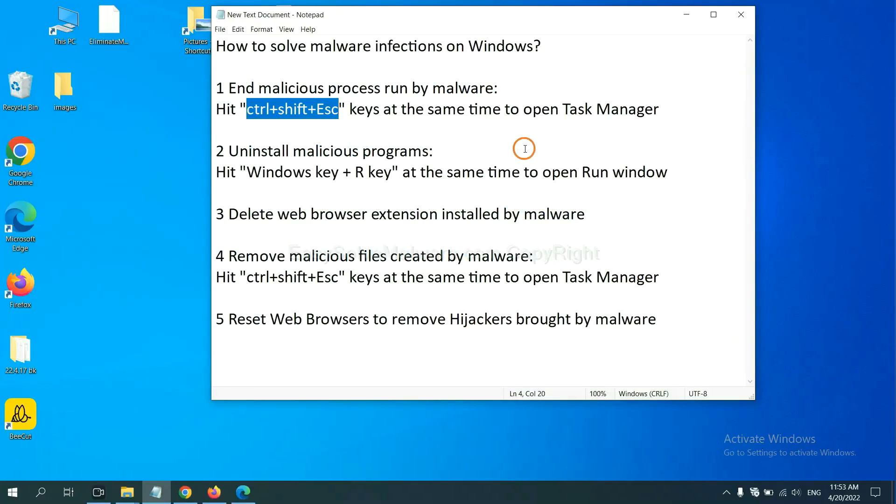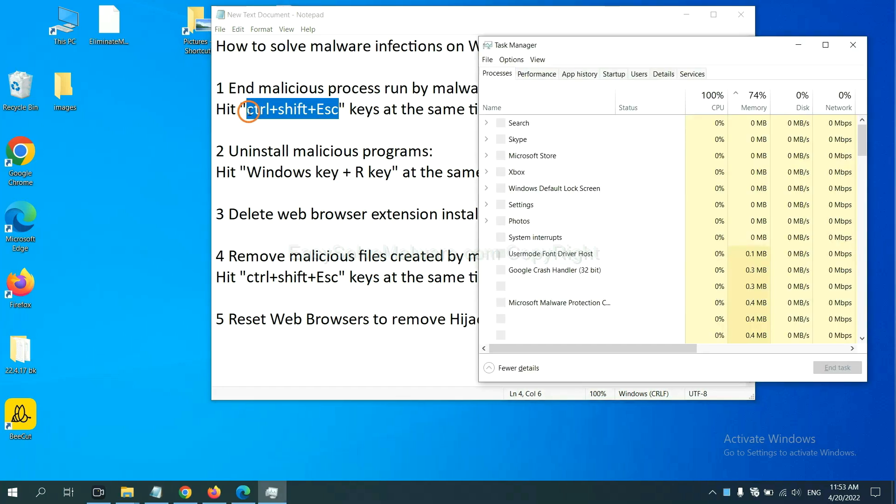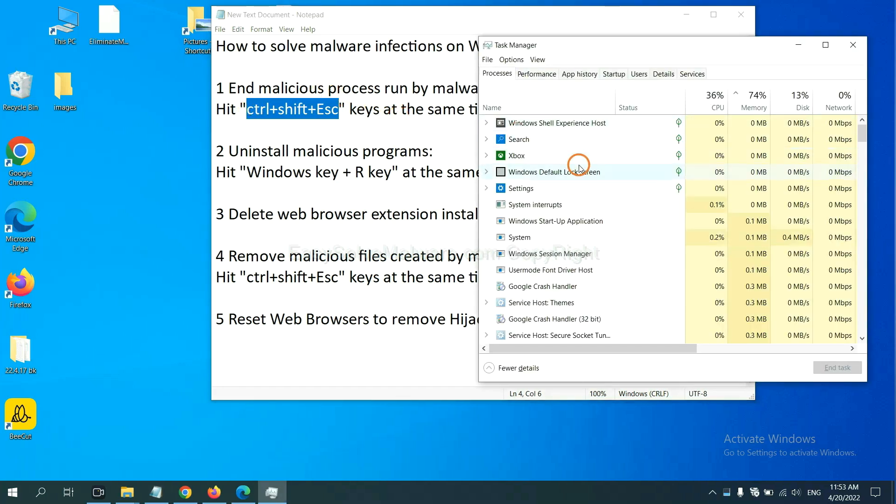First, we need to end malicious processes from the malware. Hit the three keys at the same time. Then Task Manager will open.